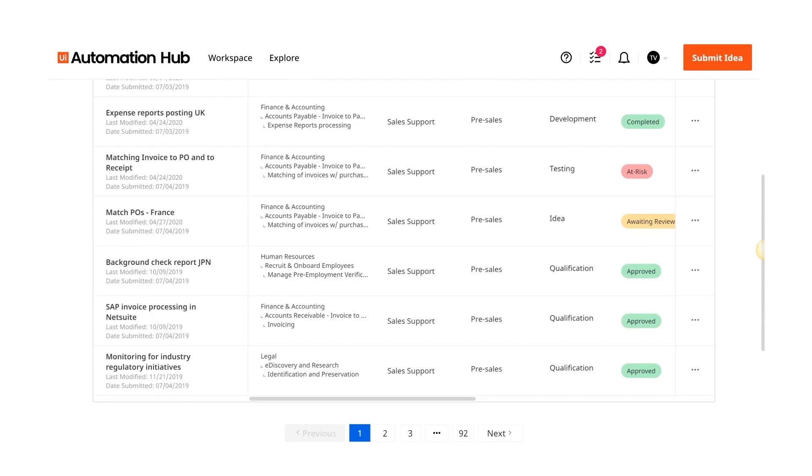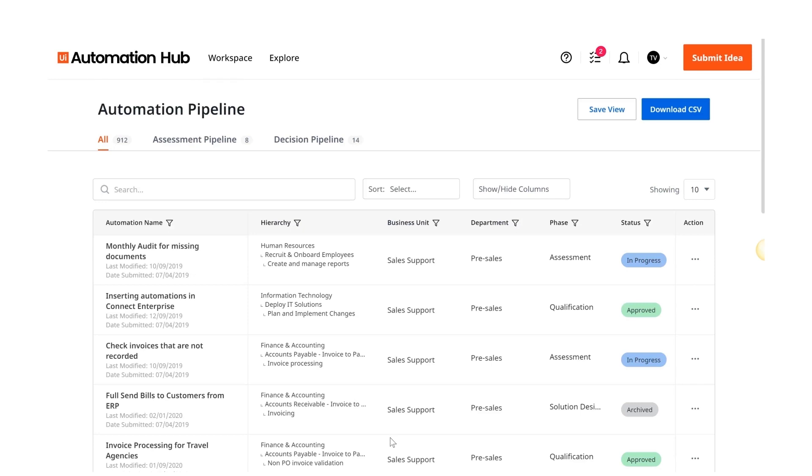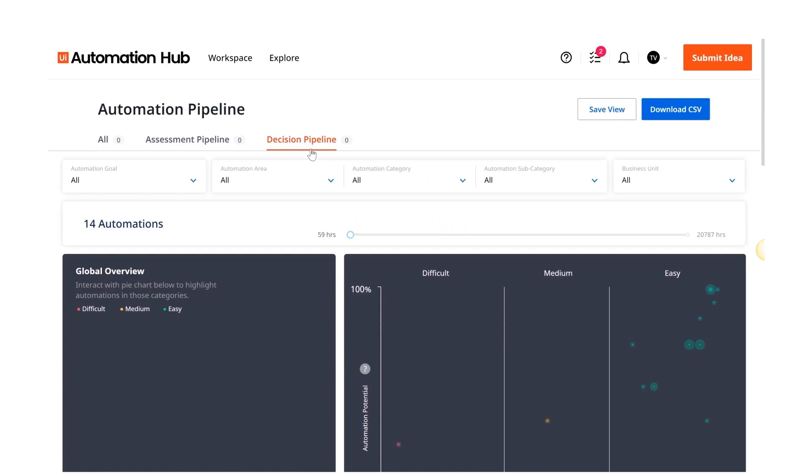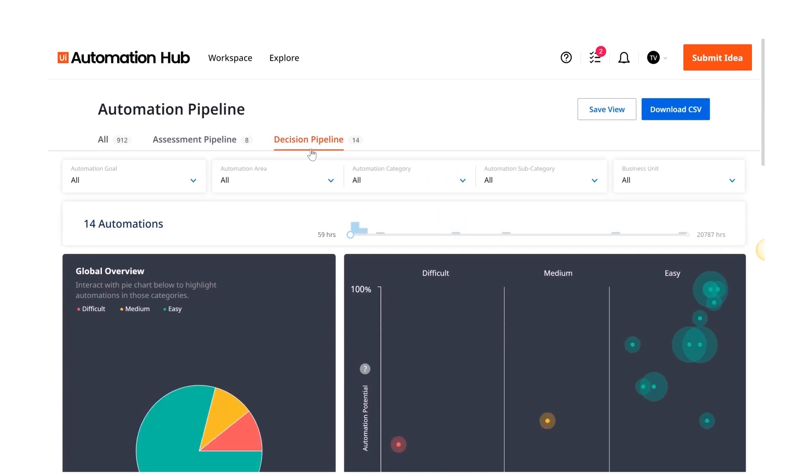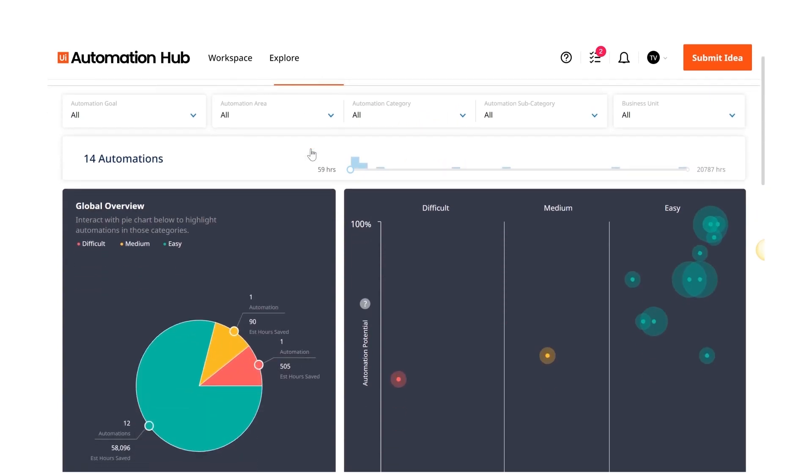She managed this process using spreadsheets, email and meetings. Now that employees submit ideas in automation hub, she works faster and has better governance of the automation program.